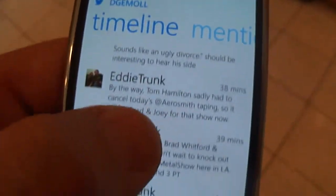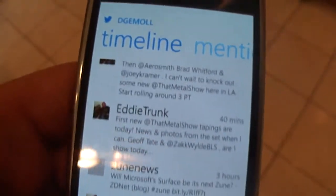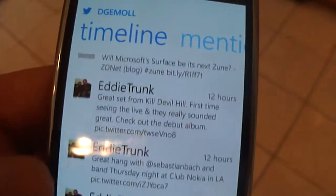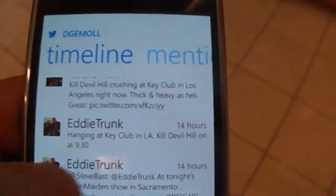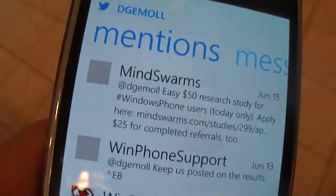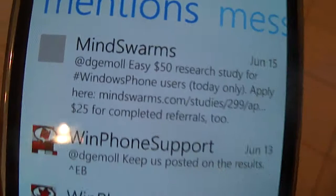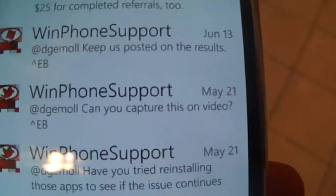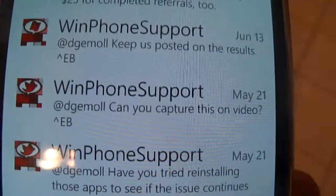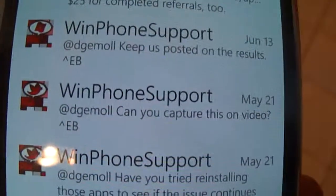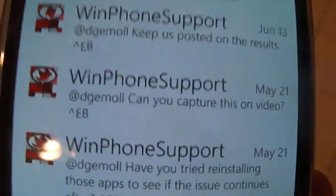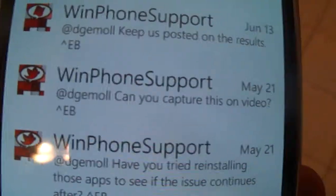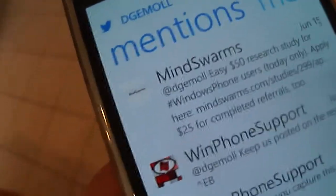I think I spoke to you guys — it's been a while. Let me go over to my mentions. There it is — Window Support. 'Hey, keep us posted. Can you capture this on video?' May 21st. Ball's in your court. Peace.